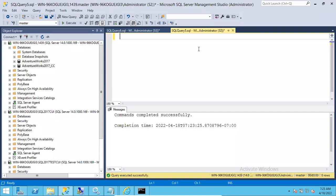Hi friends, this is Shanmuk. I am a SQL DBA trainer. In this video I will show you how to bring the database into single user mode and then back to its previous state, which is multi user mode, and also emergency mode. I will show you all three states using GUI as well as T-SQL queries.